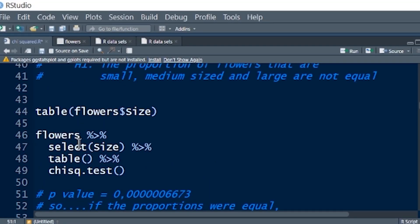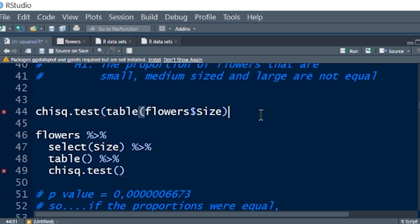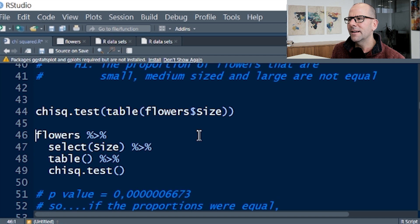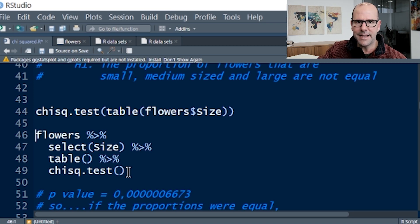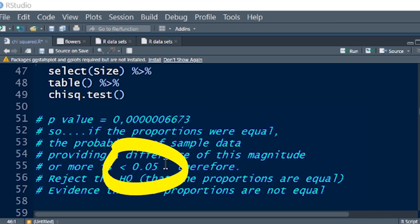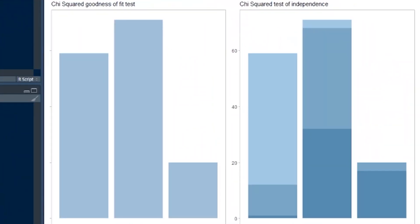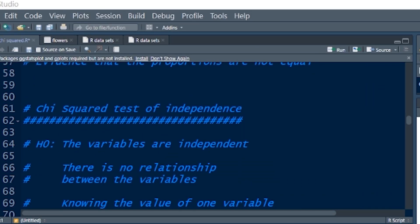Just to go back to the code: we've piped flowers into select size, into table, into chi-squared test. This would be the same as wrapping chisq.test() around the table directly. I prefer using the pipe operators because it's easier to see what's going on. The p-value is very, very small — less than 0.05 — so we reject the null that the proportions are equal. There is evidence that the proportions are not equal, and what we're seeing in the data is statistically significant.